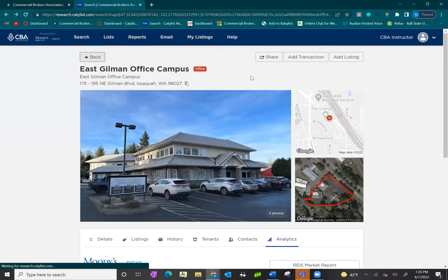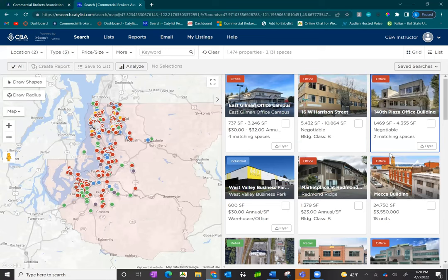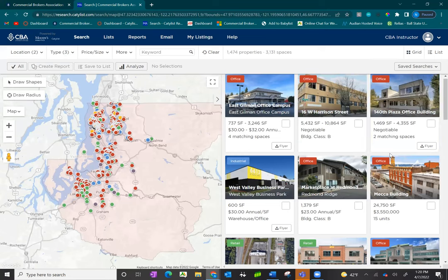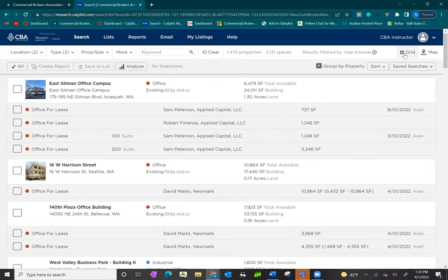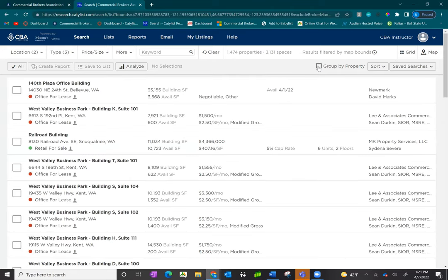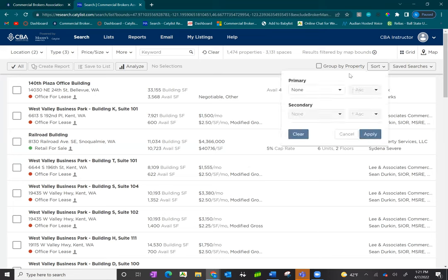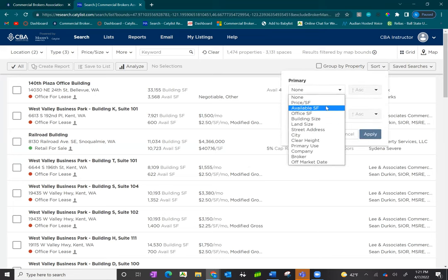Now we'll go back to view listing level reports. When pulling listing reports, we recommend changing your view. In the upper right-hand corner, you have other options. The grid view shows all listings in thumbnail view with sorting options. The listing view is the most preferred. When you click on list, it starts with the property level on top and available listings underneath. If you uncheck group by property, it shows just the listings, with a preview of available square footage, price, and cap rates. You also get new sorting features such as sorting by price per square foot.